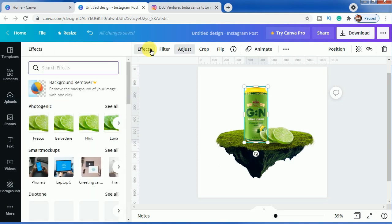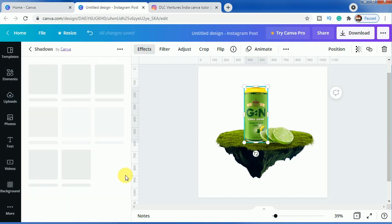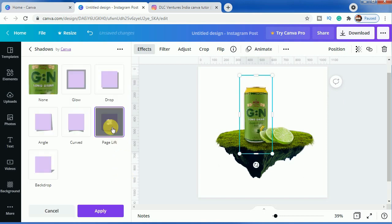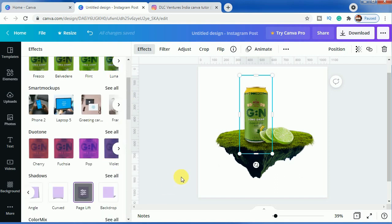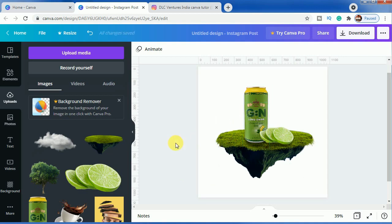We will make the same changes for this one also. Click on Effects, scroll down to find Shadows, click See All, come to Page Lift and make the same changes: minus 23, 50, and 5. Click Apply so that both products have the same shadow effect.